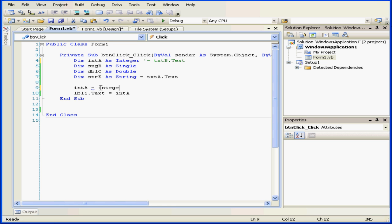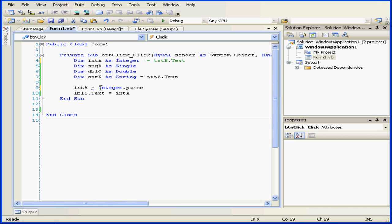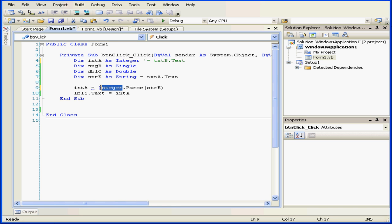Dot, parse, parenthesis opened, variable E, parenthesis close. What I've done now is use the parse method to convert my string into an integer.